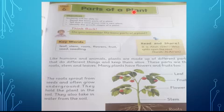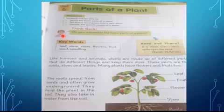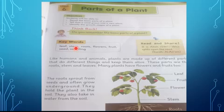Parts of a plant — think back. Do you remember the basic parts of a plant? Yes, the basic parts of a plant are roots, stem, flower, and leaf. These are the keywords: leaf, stem, roots, flower, fruit, seed — seed is inside the fruit — and seedling.